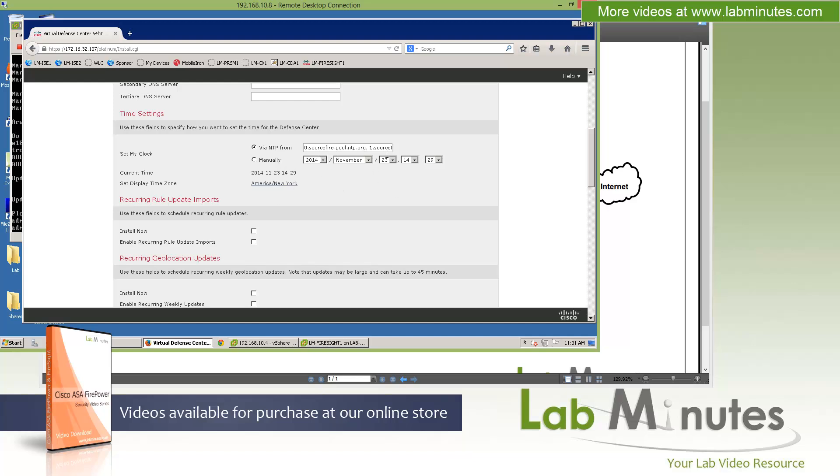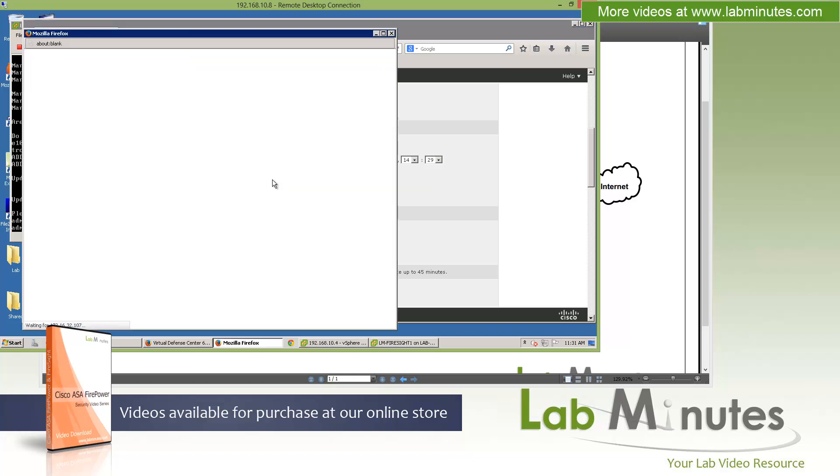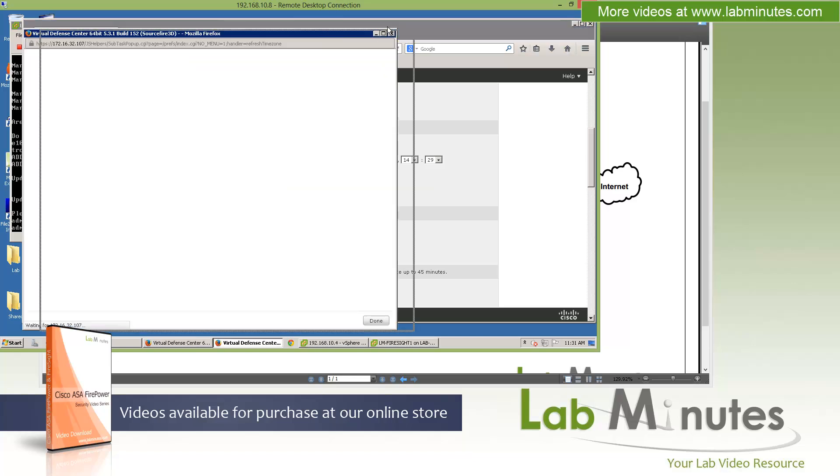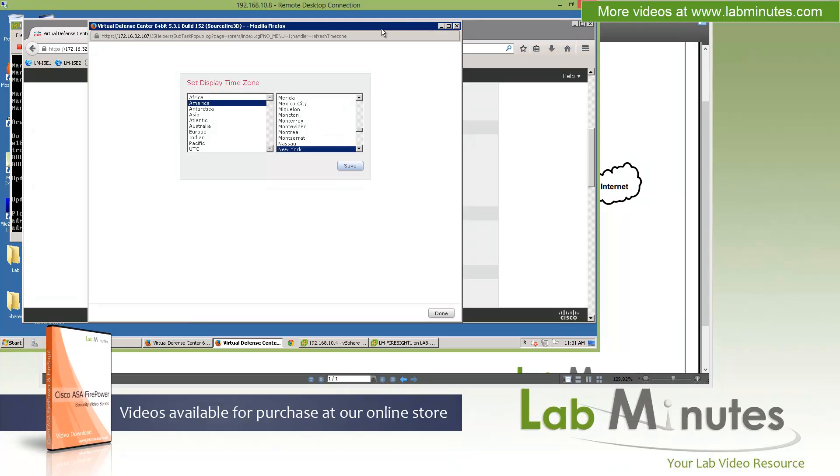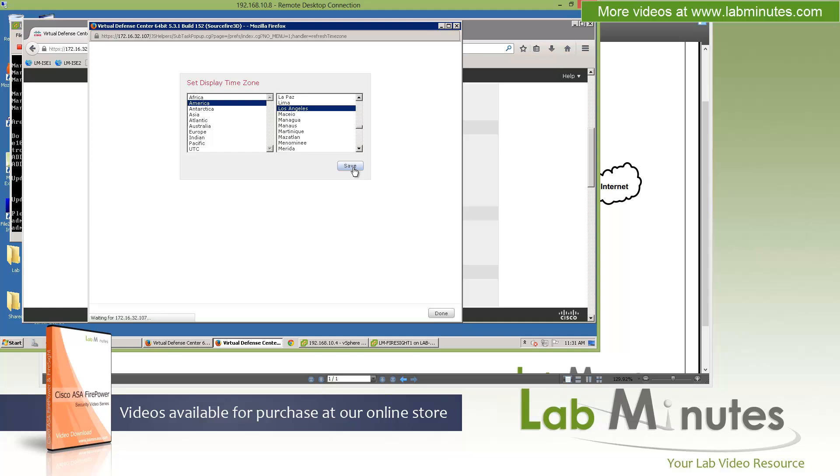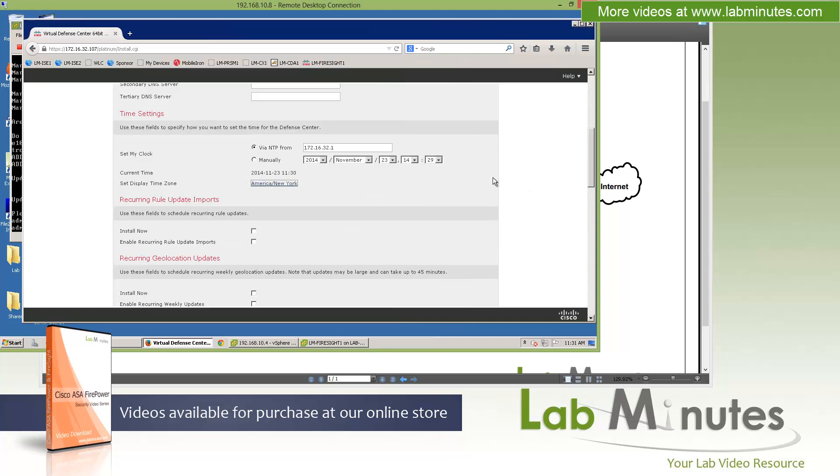We don't have a secondary or tertiary DNS, so we'll skip that. For NTP, we're going to point it to our switch, which is 172.16.32.1. You can set it manually, but I highly recommend always using NTP, especially in a system like this where time synchronization is very important. Next, change your time zone. Since we are Pacific Standard, we're going to look for America Los Angeles. Save, then Done.